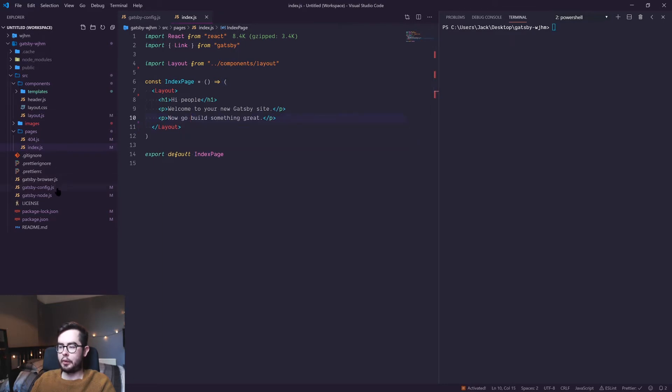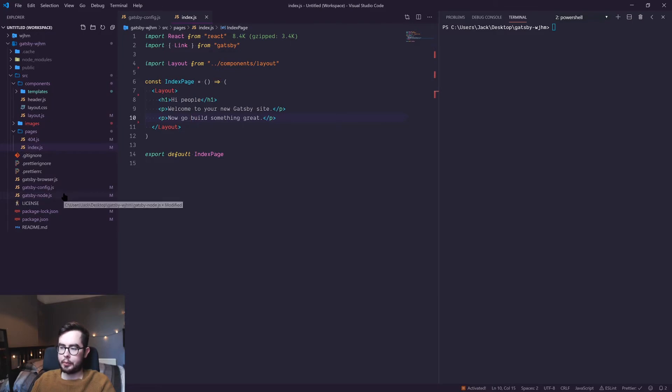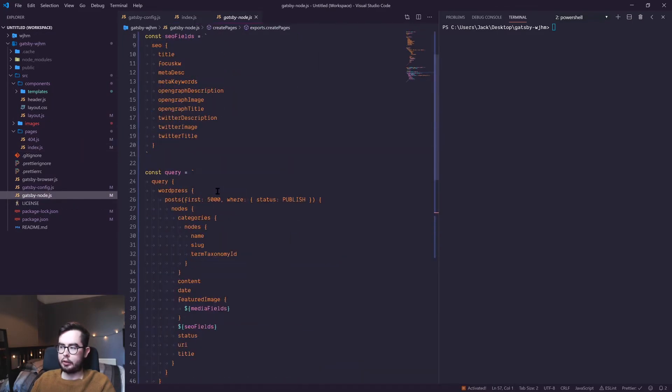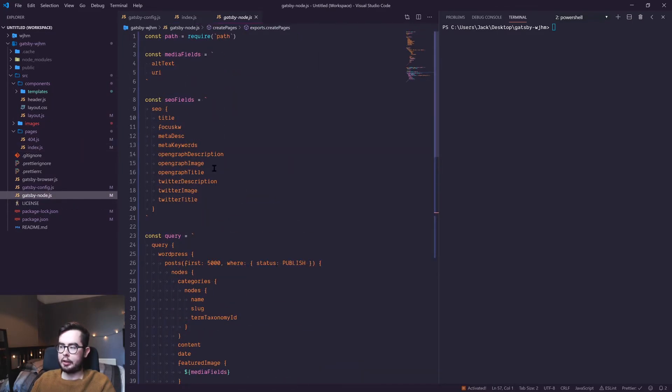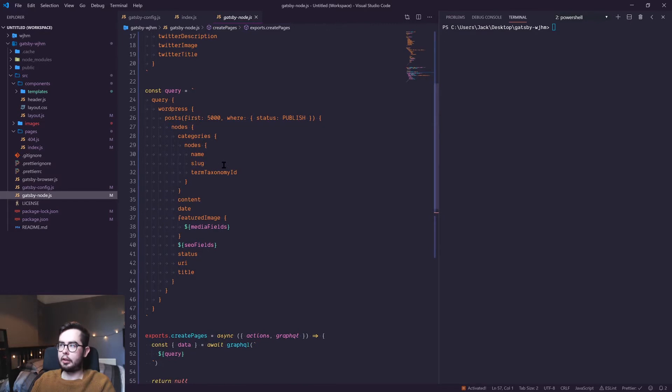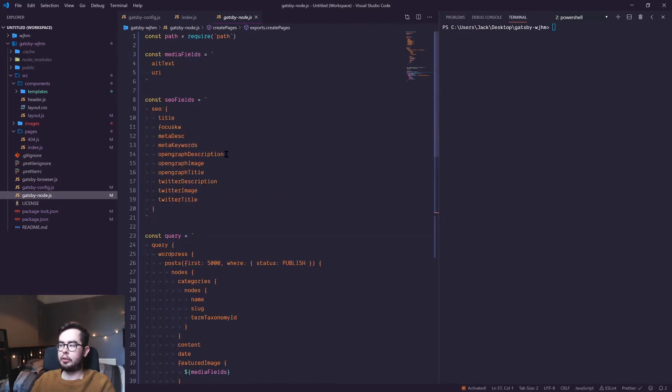Before we kick back up the server, what we're going to do is have a look at how we would programmatically create the pages. I've gone ahead and created the logic we're going to be using in this video just to save some time, but I'll go over how it works.